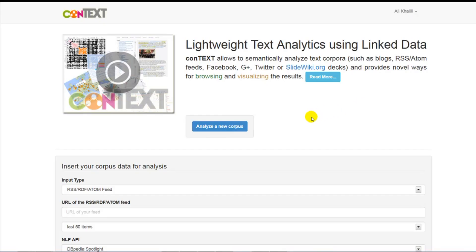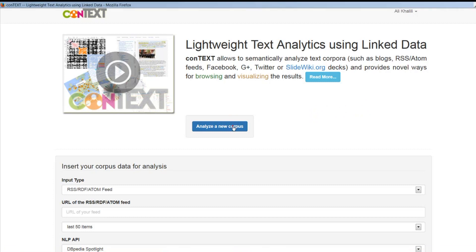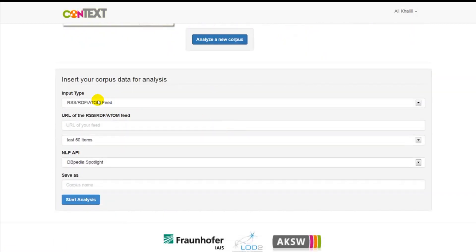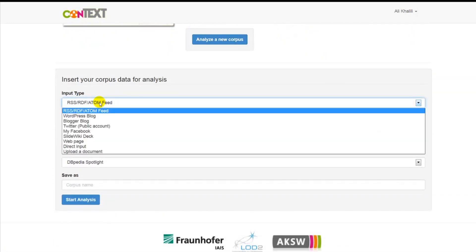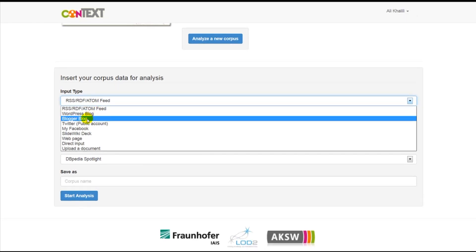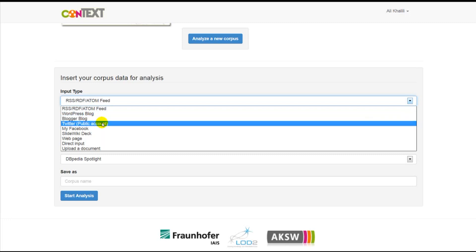After login, you need to insert your corpus data for analysis. Context supports different types of social media inputs like RSS, Atom Feeds, WordPress blog, Blogger, and many other types of social media inputs.